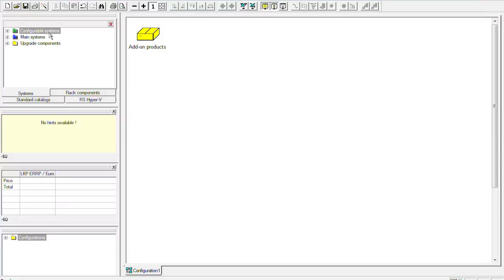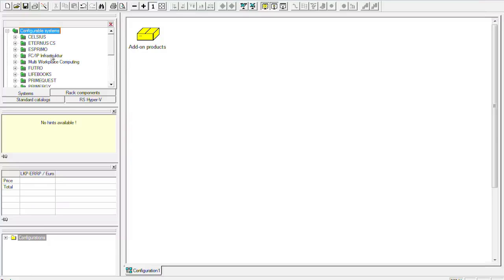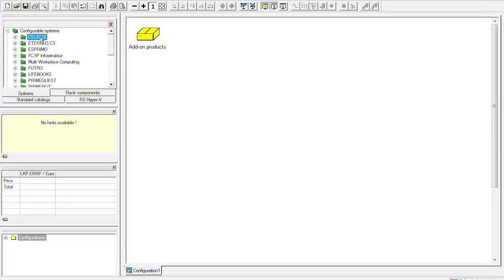Here on the left side we see in the green folder our configurable systems. That would be for example our Primergy servers down here or we have the live books and the Celsius workstations over here. These are the configurable systems so that means you choose the base unit and then configure every part of them.